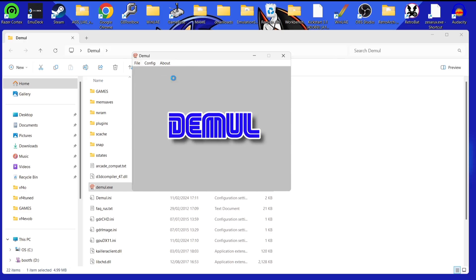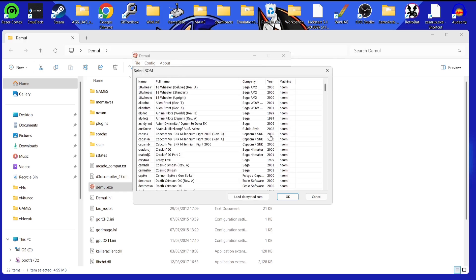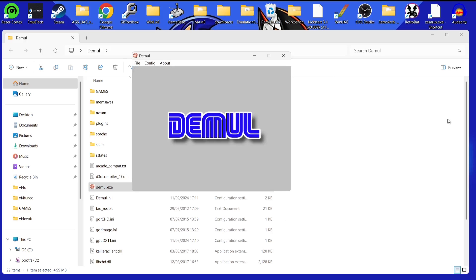With the controller already set up, we're going to open a different game — Capcom vs. SNK — by double-left-clicking it.